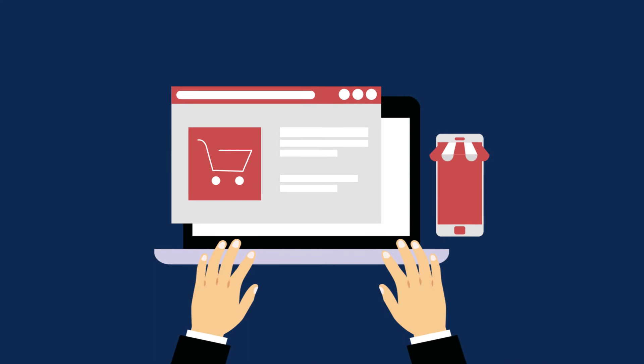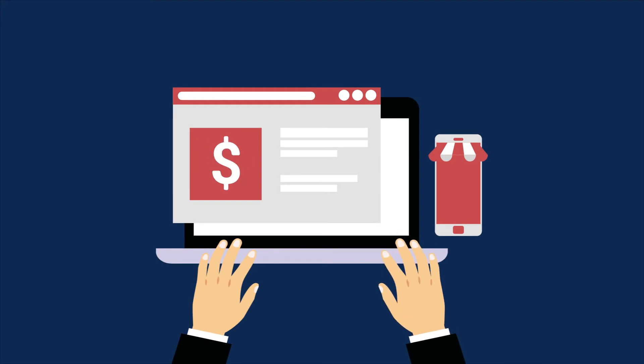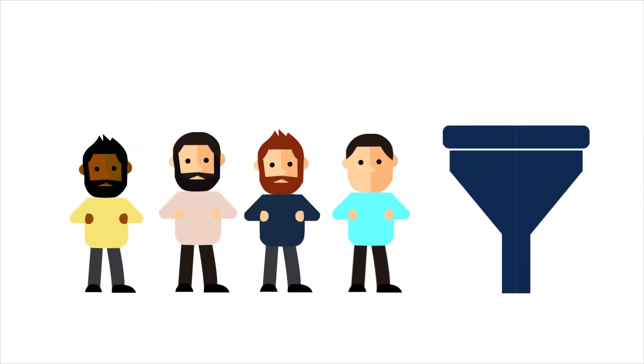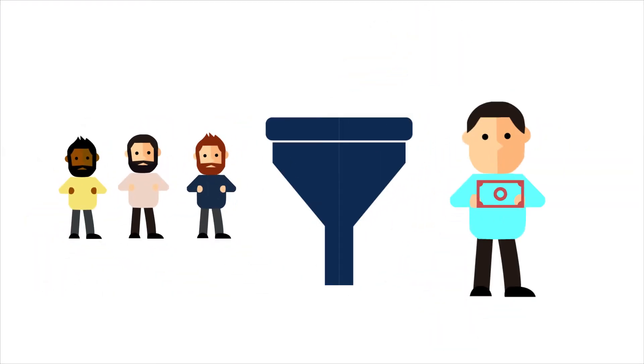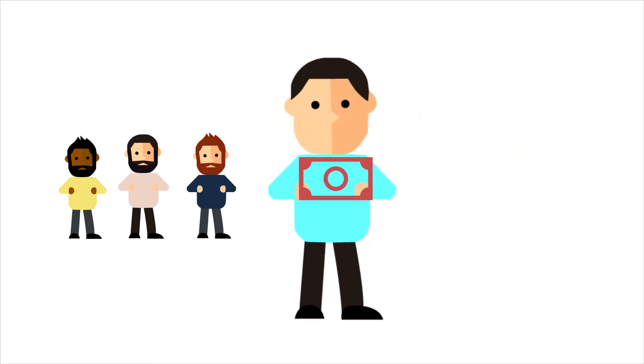For example, if someone goes to your site, how many of those people that go to your site take a desired action that you want? How many of those people go to the next step of the funnel? How many of those people actually purchase?